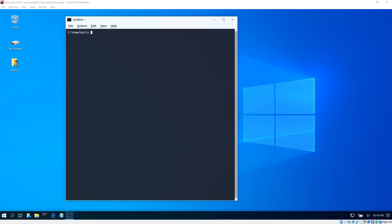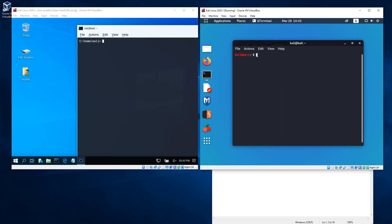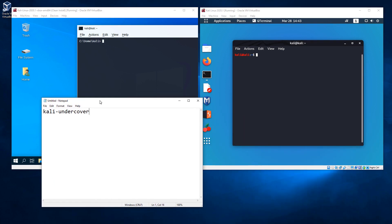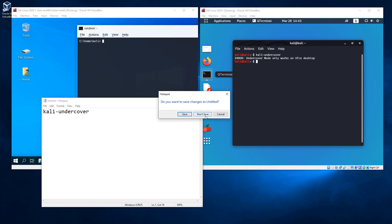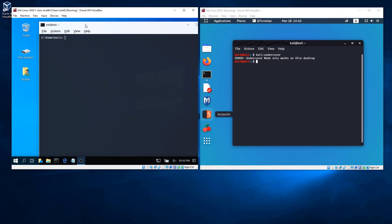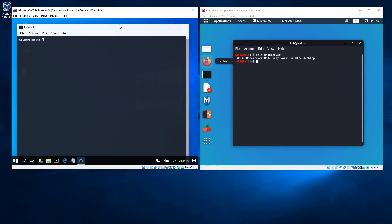So if you're doing ethical hacking on some organization and you're within the organization, this looks like you're on a Windows machine rather than Linux. Pretty cool. I'm 99% certain this won't work on GNOME, and that's one of the reasons why they switched to the XFCE GUI. Let's just test it real quick - and no, it doesn't work. It says it only works on XFCE. If you want this capability of having this look and feel like Windows, you're going to have to use XFCE.